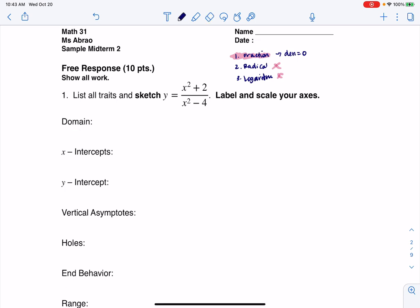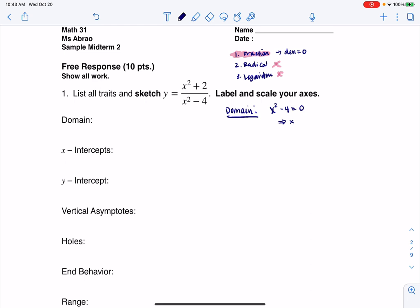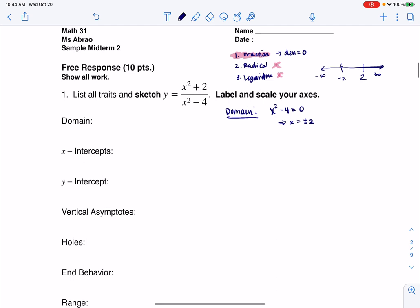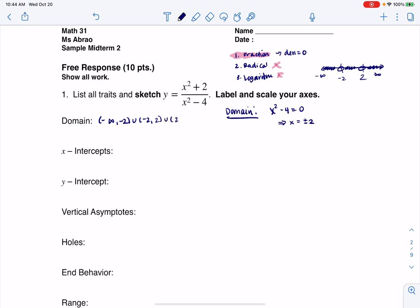Let's look at our denominator. For domain, I want to find when the denominator equals zero. You could factor or use the quadratic formula, but we can see that if x² minus 4 equals zero, x is either plus or minus two. So we need to throw those two values out of the domain. In interval notation: negative infinity to negative two, union negative two to two, union two to infinity. These two x-values will either turn into holes or vertical asymptotes.